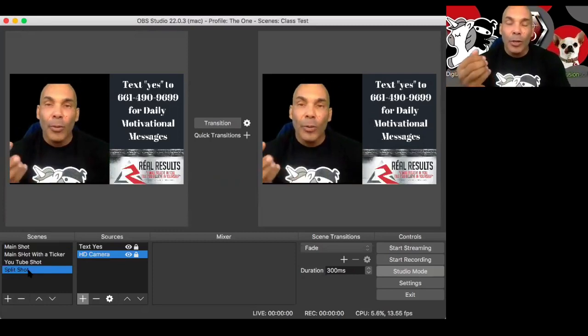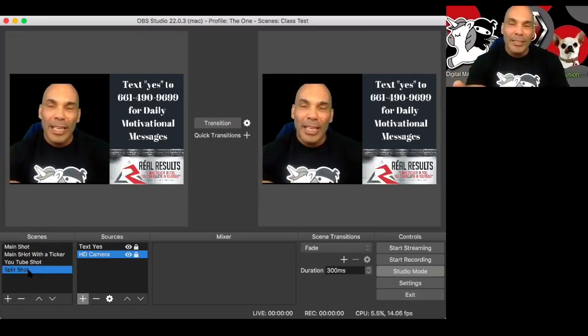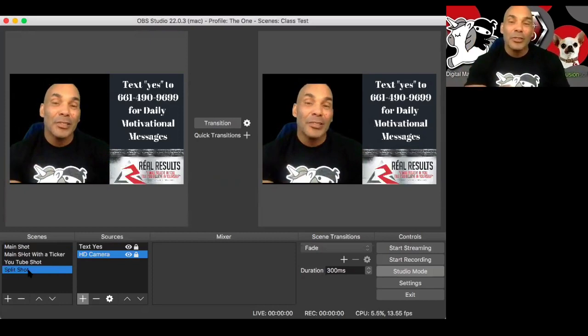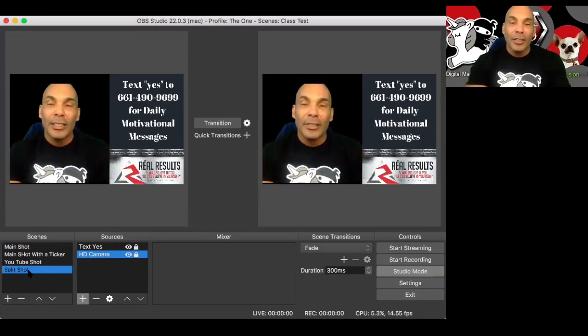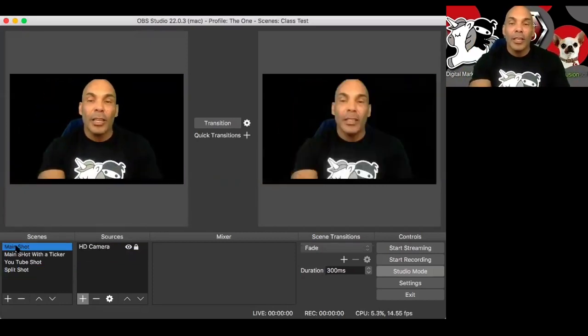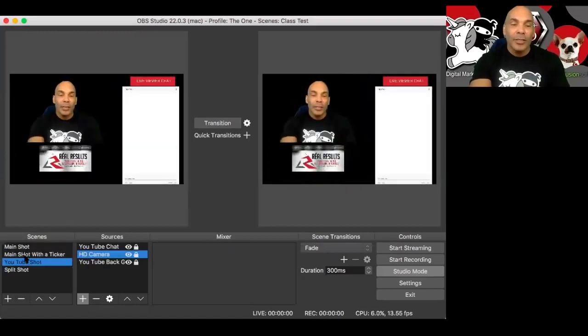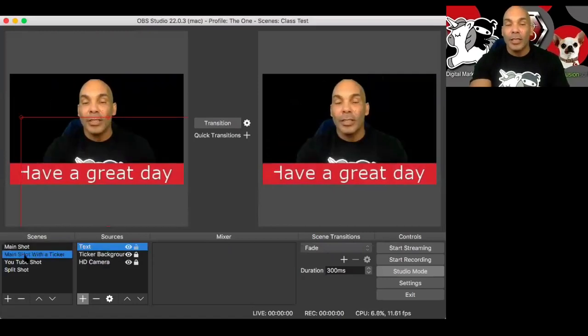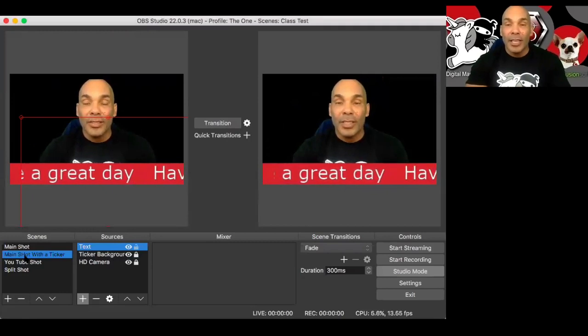And what we're going to do next is I want to show you how to make it real cool next level with transition. So it's not just a hard cut like this all the time. Like these are what we call a hard cut. It's just a hard cut. Boom. One, one to the next. Okay. Just like that. That's a hard cut. Just like that. So we're going to talk about transitions next.